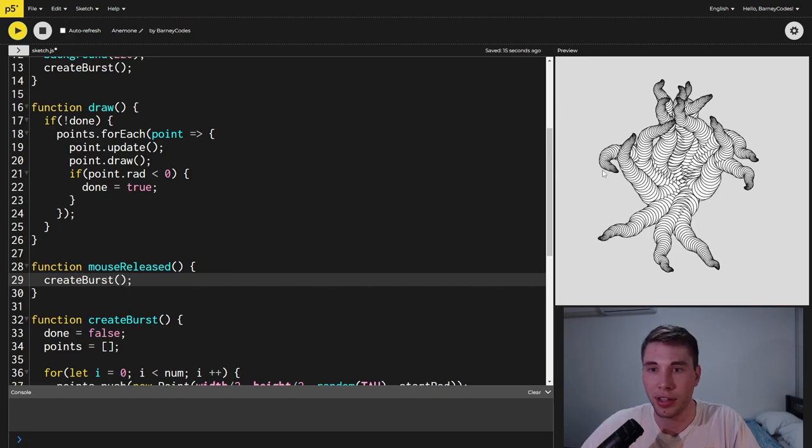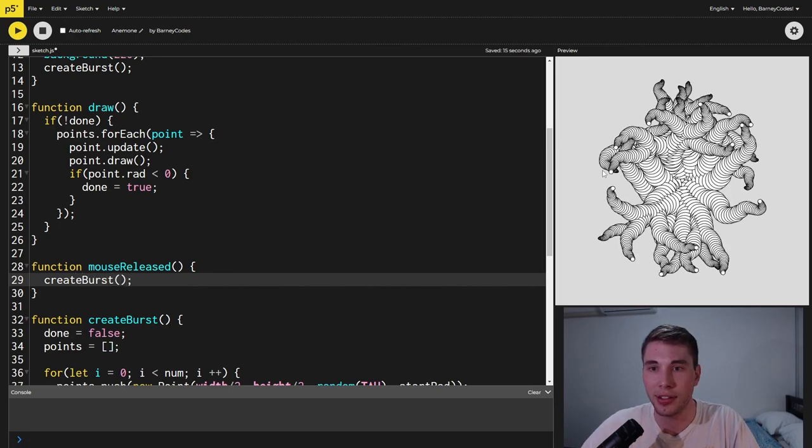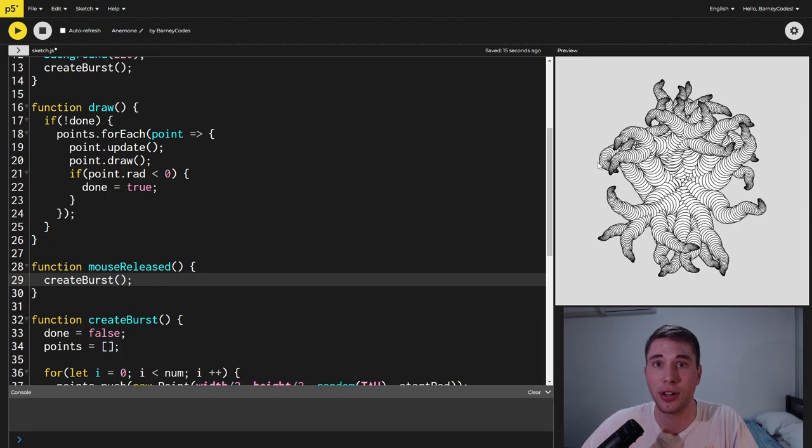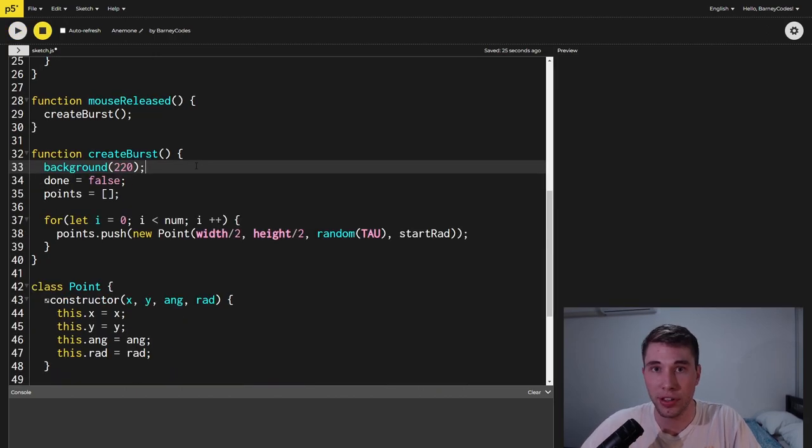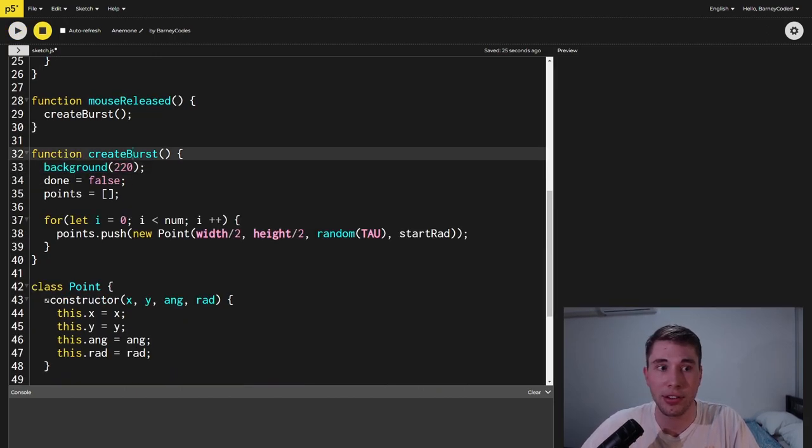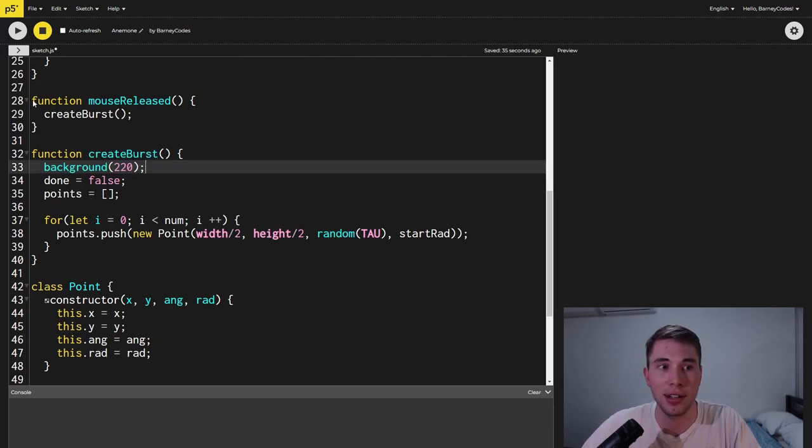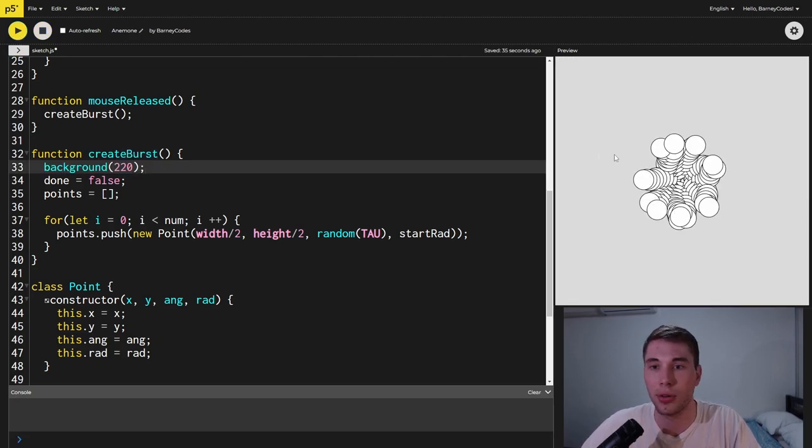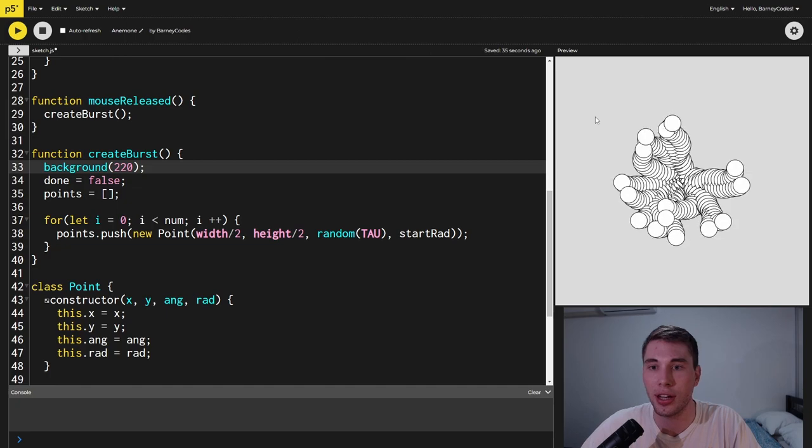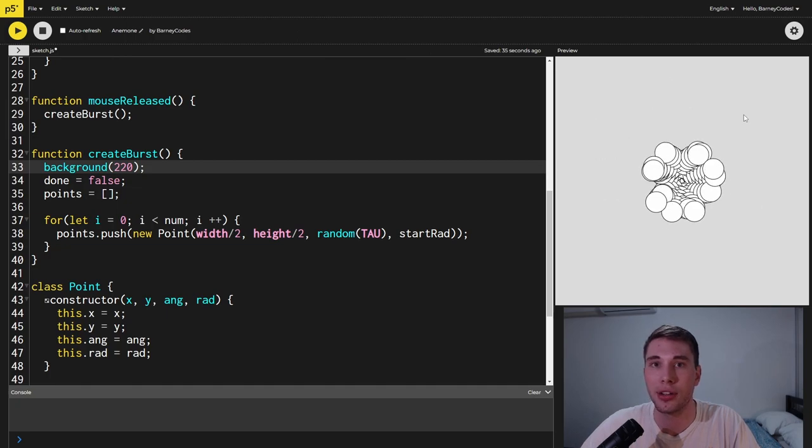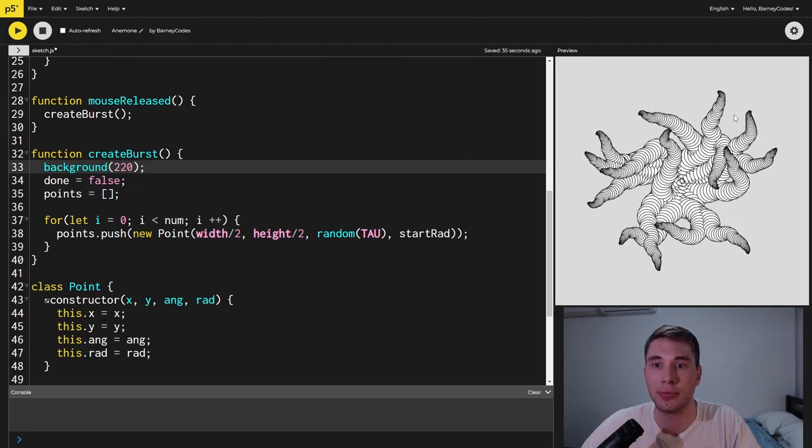Now if we run this and we click we get another burst but as you can see the old burst is still on the screen. To fix this inside the create burst function at the top we're just going to clear the background once again and now each time we click we get a new burst on the screen.